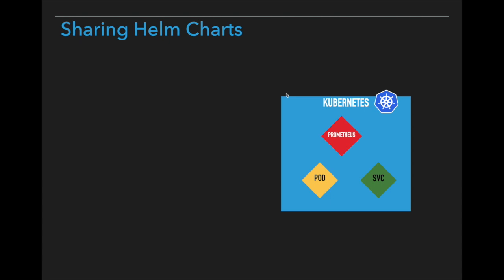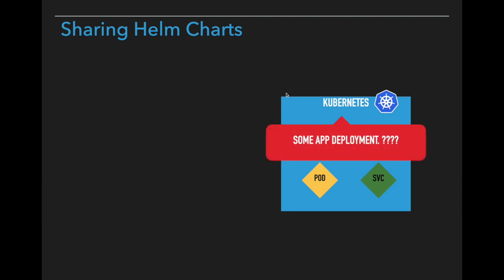Sharing Helm charts become common activity and more popular across the industry because it increases productivity and saves a lot of time for organizations. Whenever you want to deploy some applications in Kubernetes cluster, before creating manually Kubernetes components, better check always in public repos whether there is already an available Helm chart for that application.